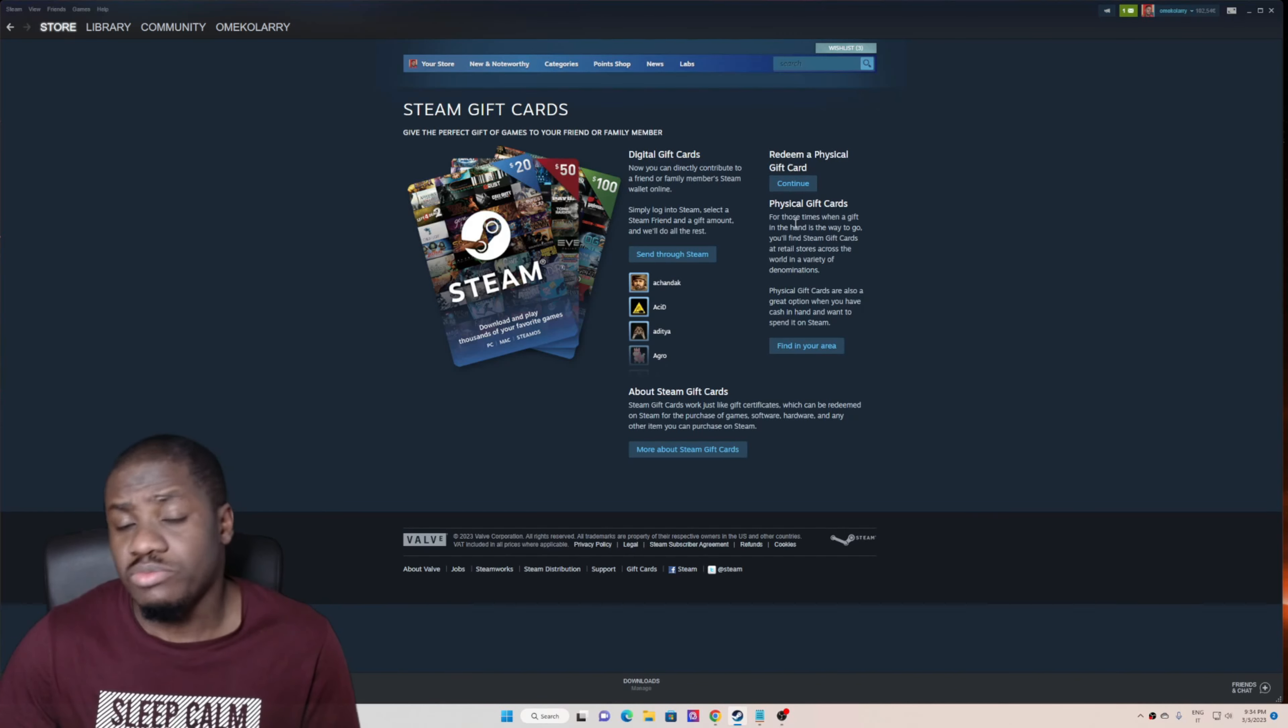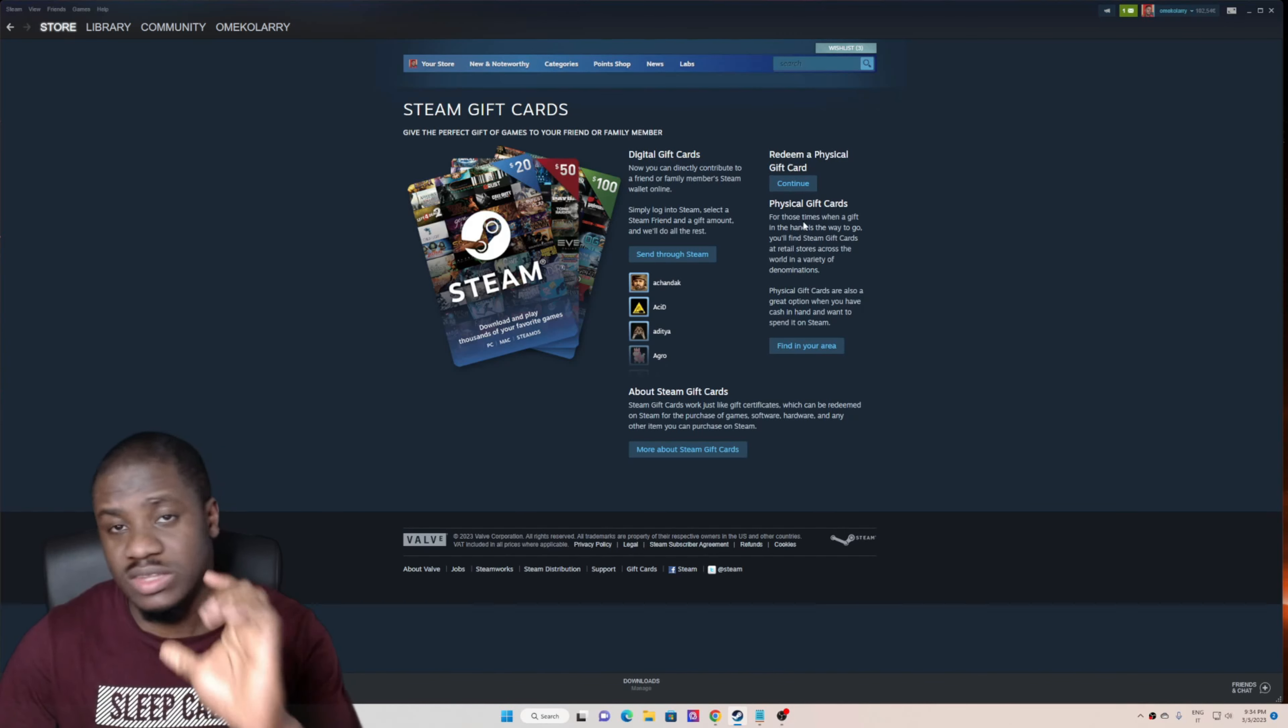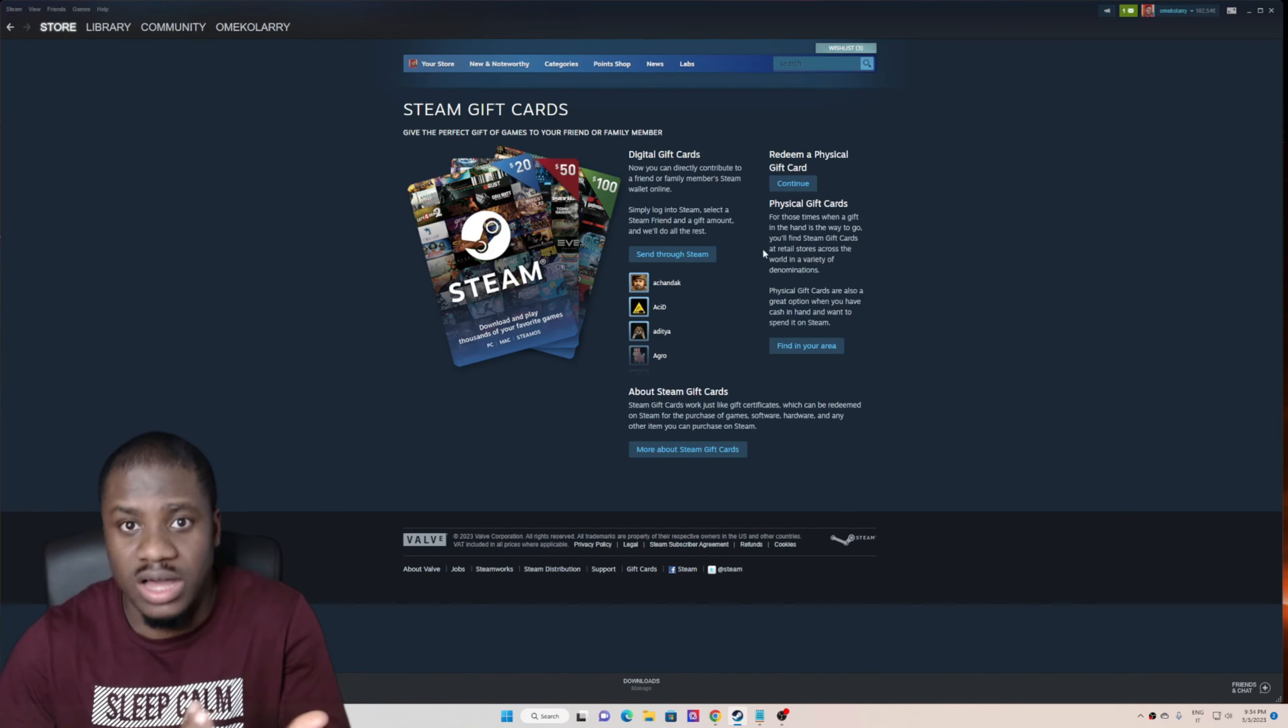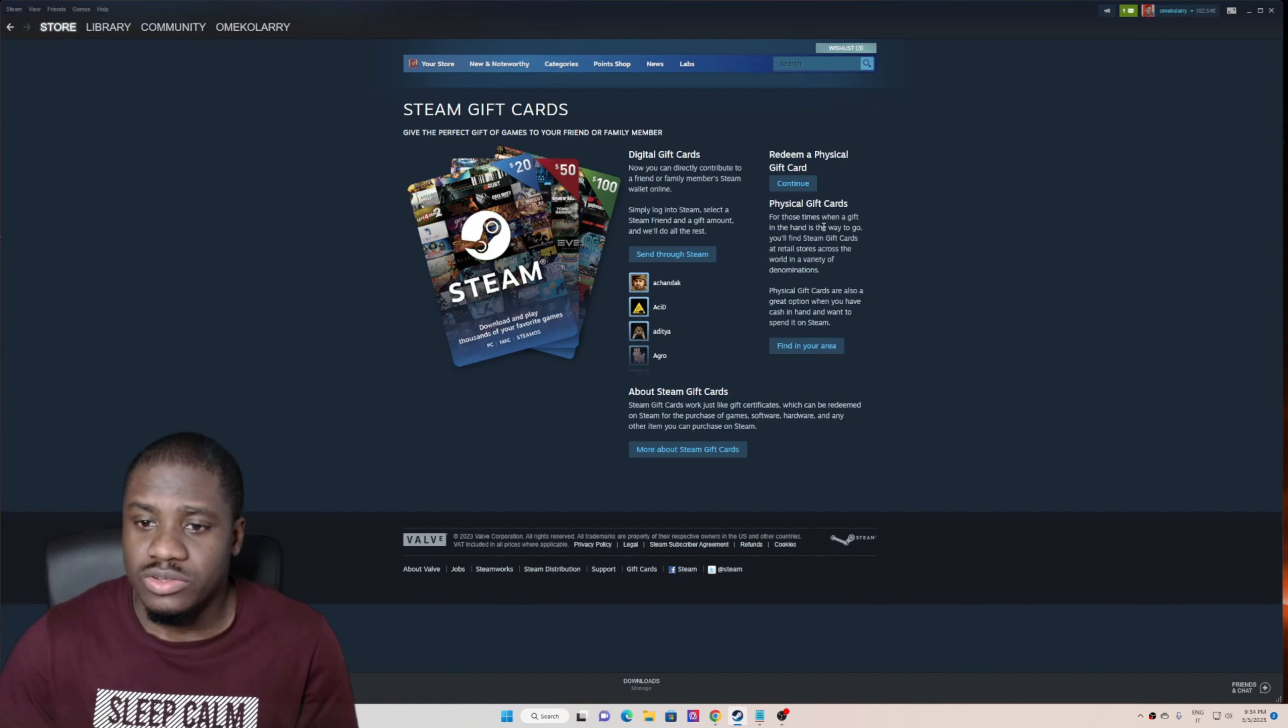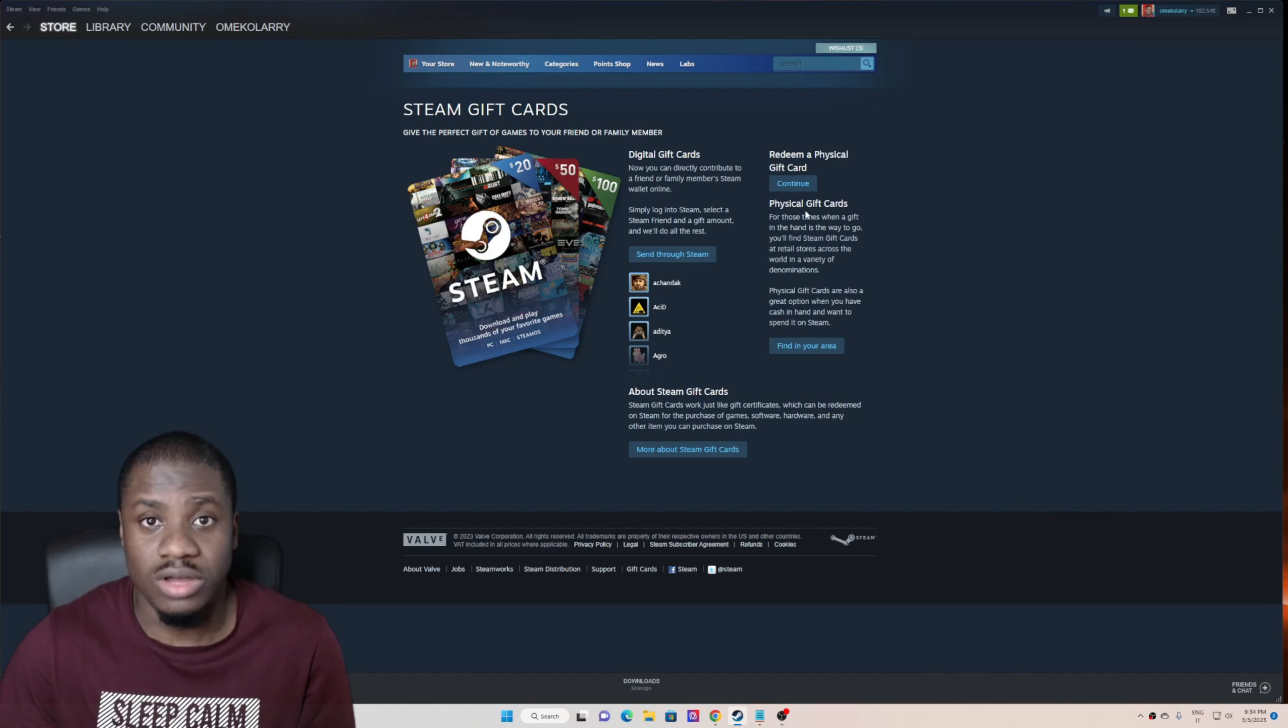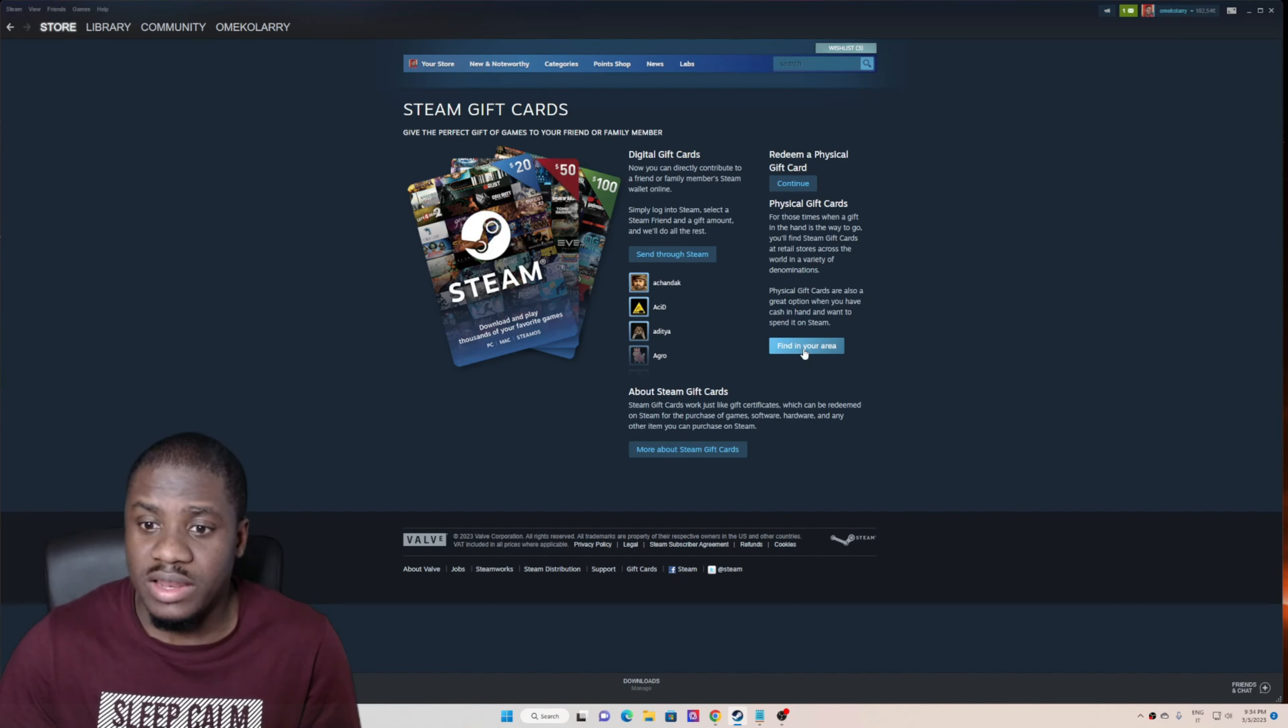If you want to buy a physical Steam card - the main Steam gift card that you can see on your screen - and you don't want to buy it online, this is actually how you can locate where they're selling it in your area. You click 'Find in your area.'